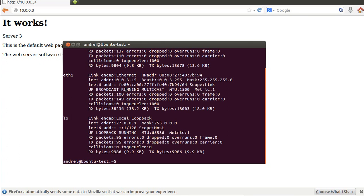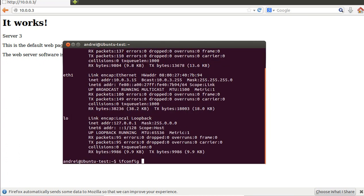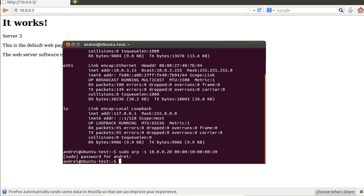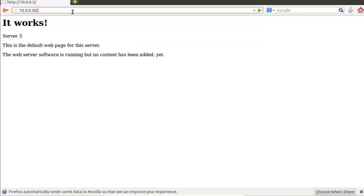We'll add the MAC address to the ARP cache. Now if we type the virtual IP address — 192.168.x.20 — it's going to take some time. We're on server one. If we refresh, we're still on server one.